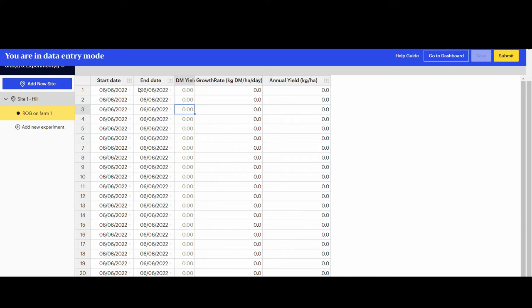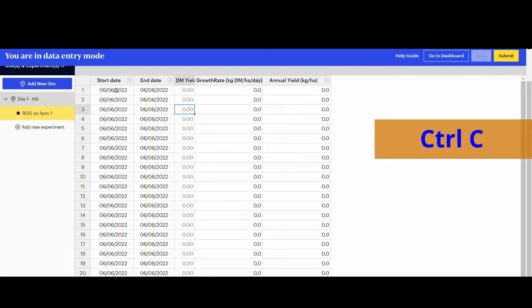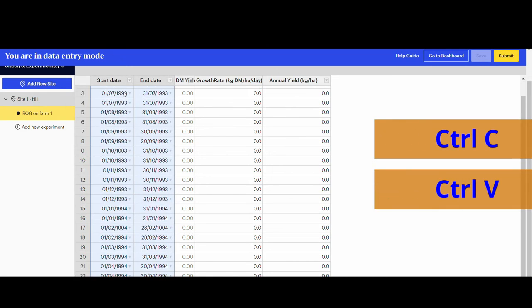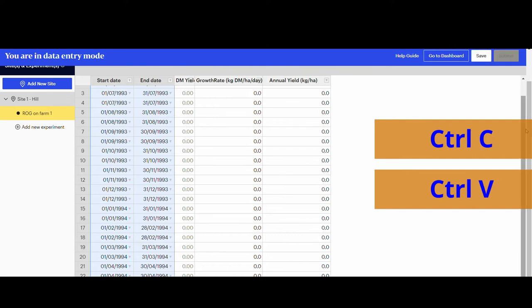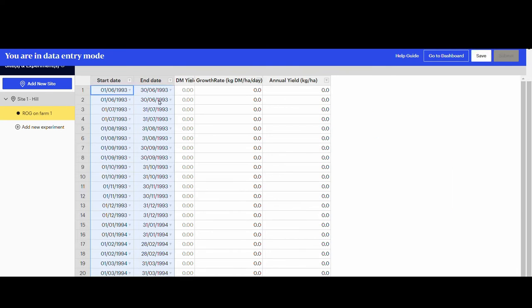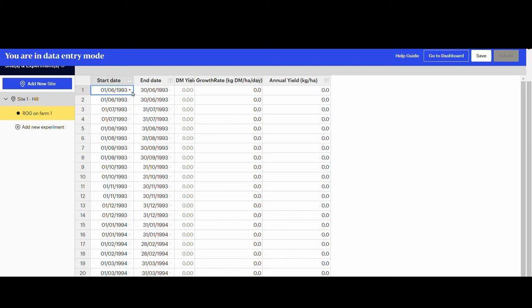If the dates and values are on an electronic spreadsheet such as Excel, use copy and paste or CTRL-C and CTRL-V to bring the data into the AgYields grid. Dates can be entered or edited using the calendar pop-up as well.